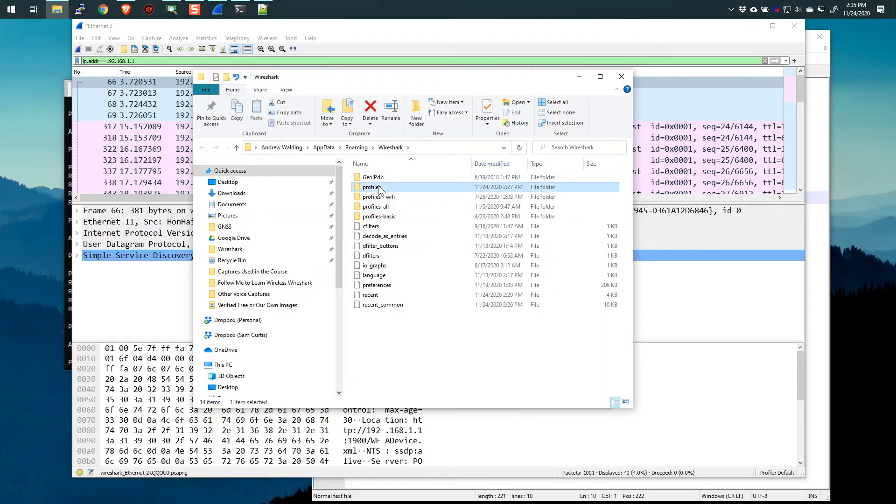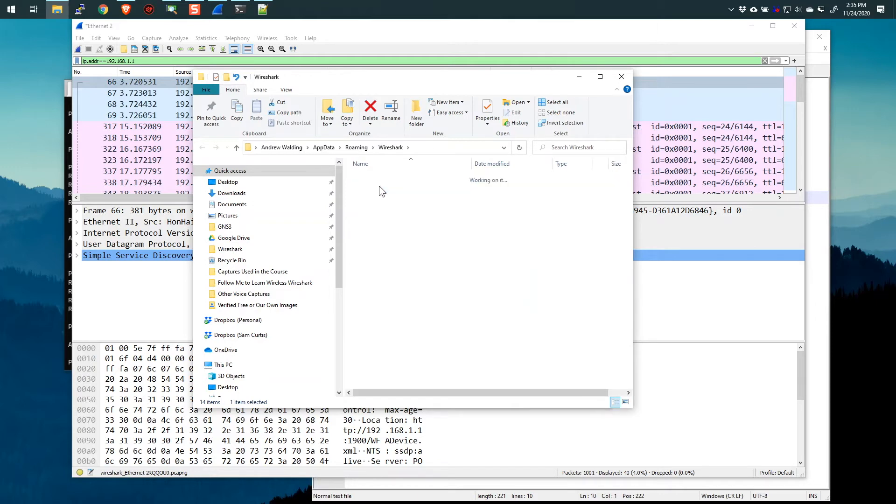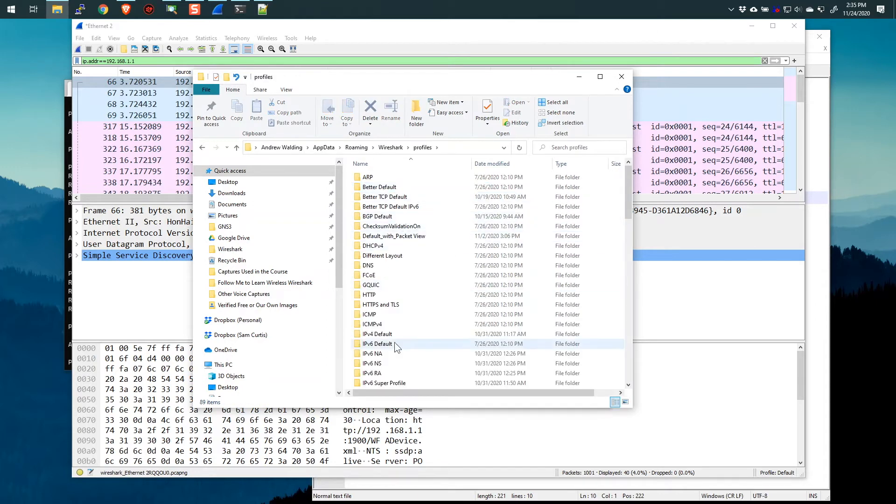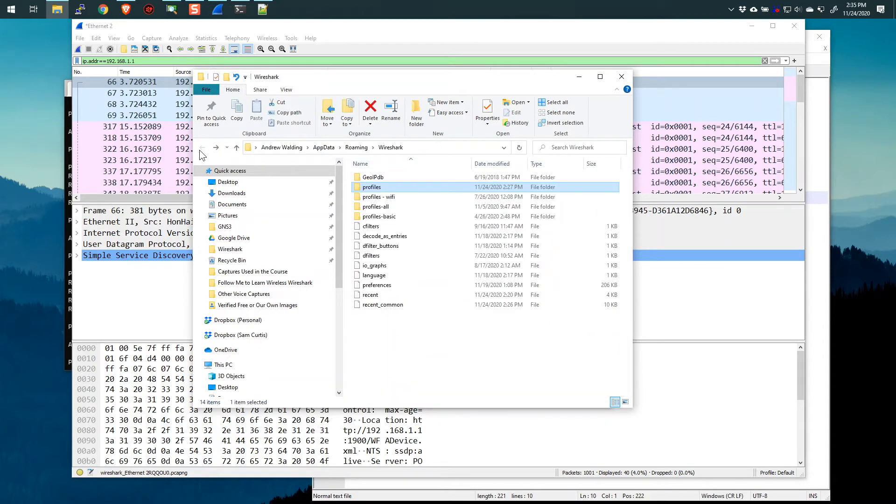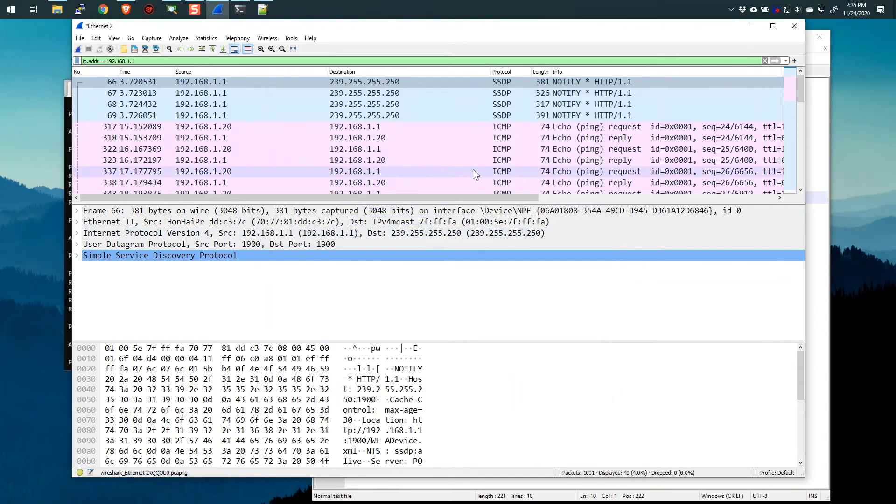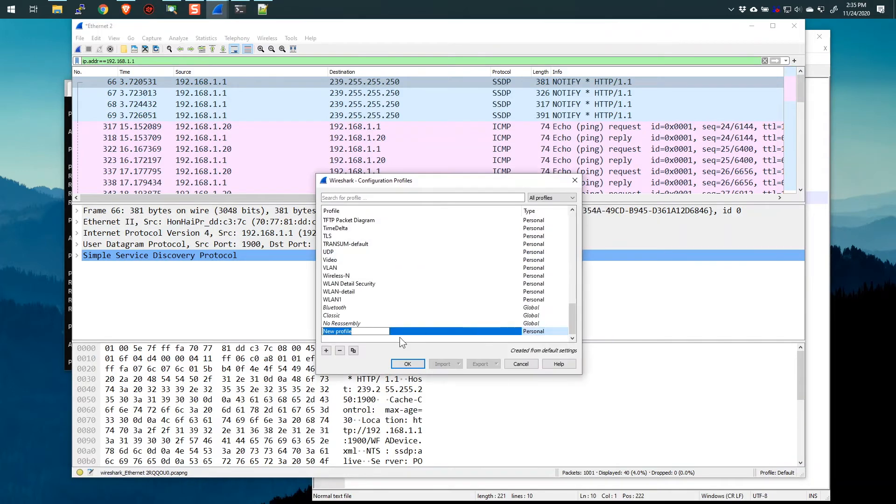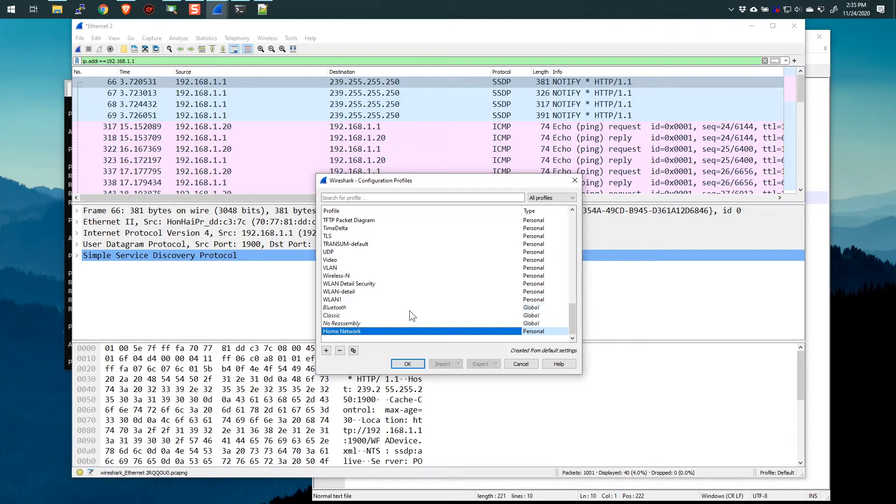All right, now I only want to use this name resolution for when I'm looking at my home network. And I know right now I do not have a profile. If I go in here, there is no profile for my home network. So let's go back to Wireshark and we'll close this. And what we want to do is right-click down here and say new to create a new profile and we'll call it home network.